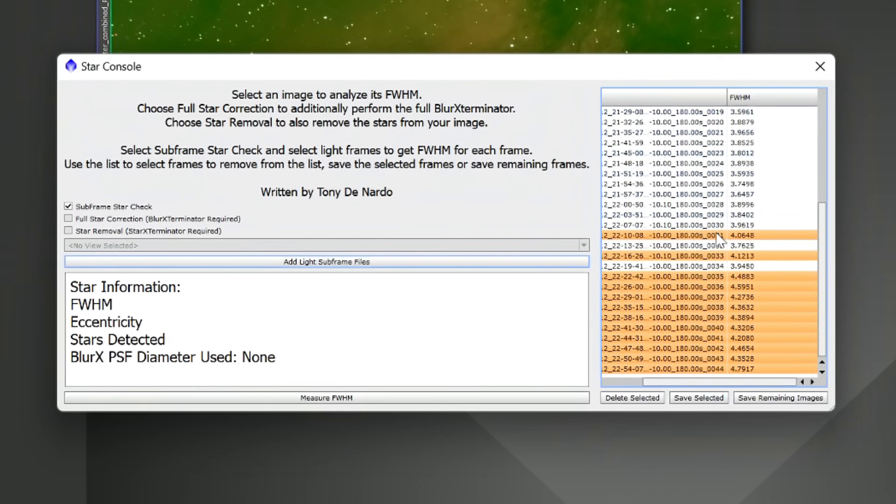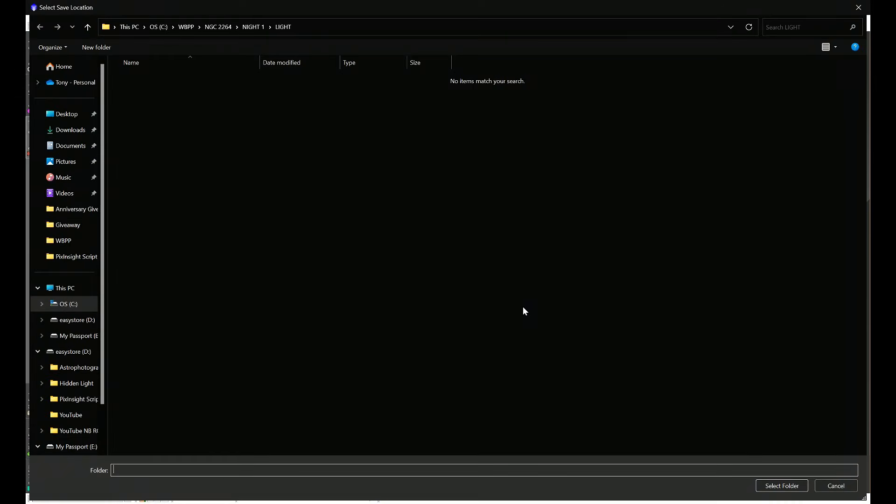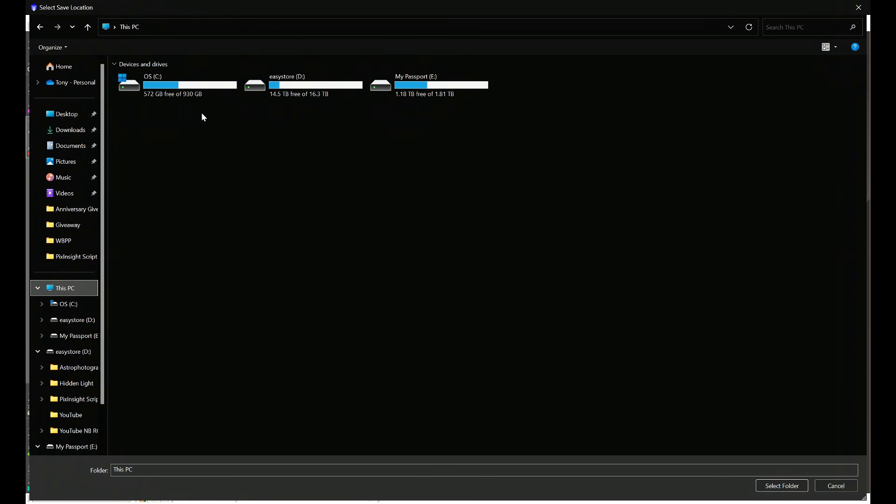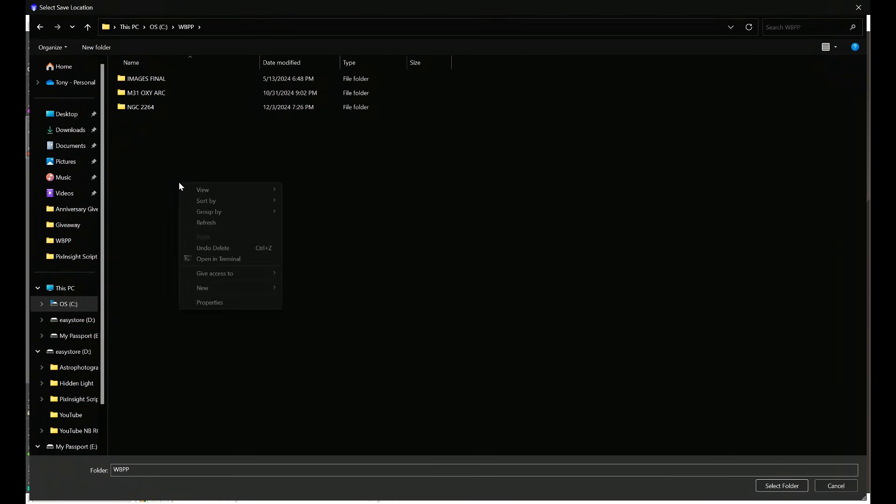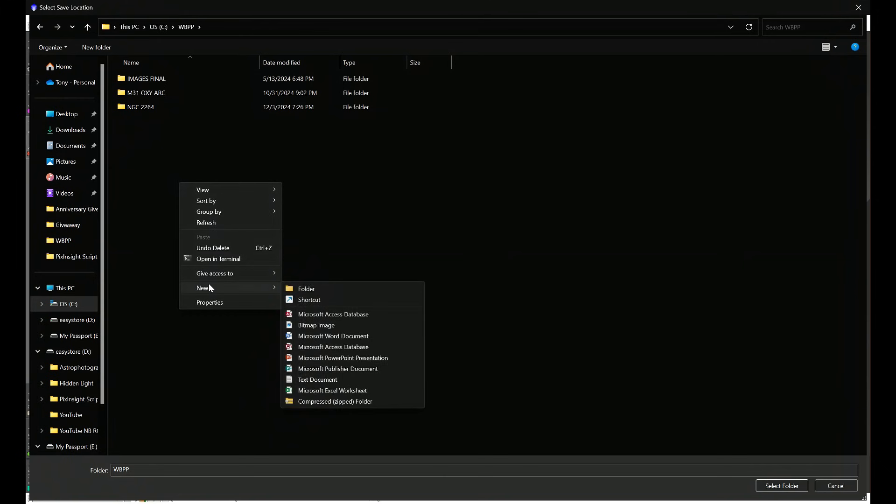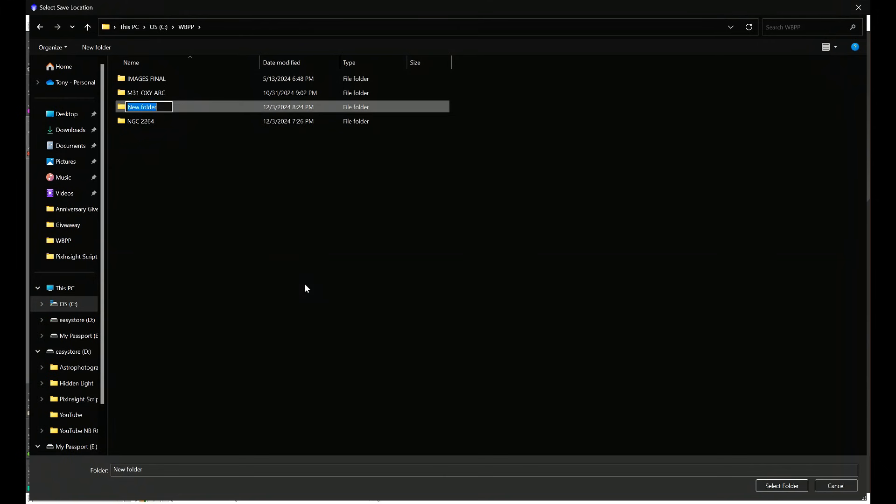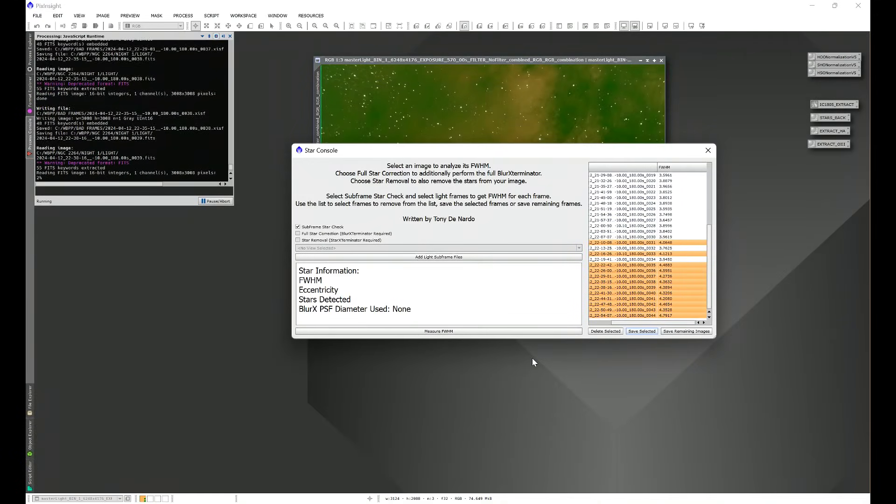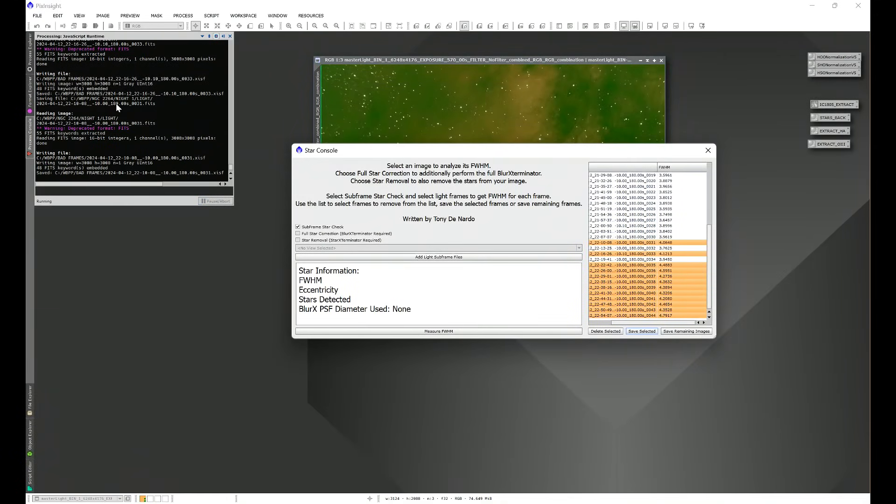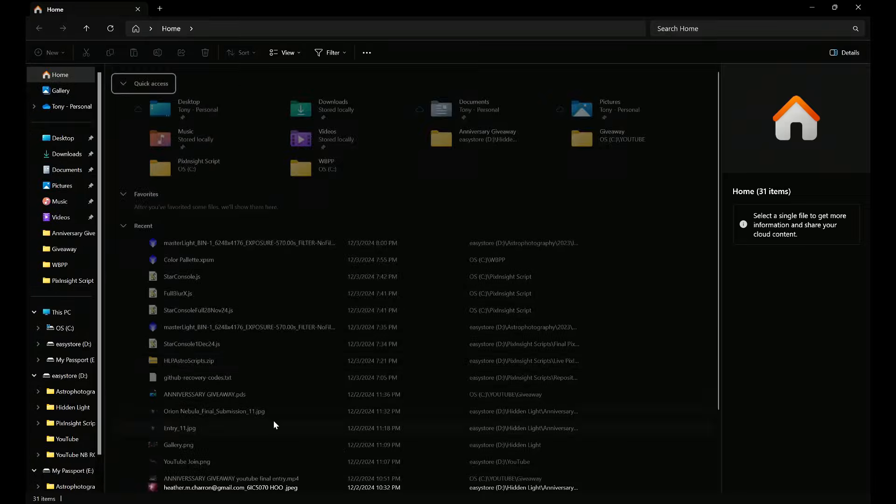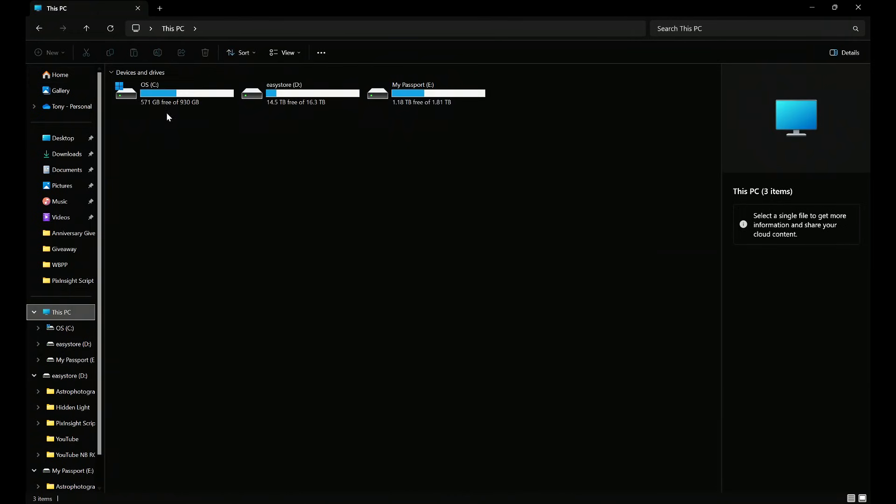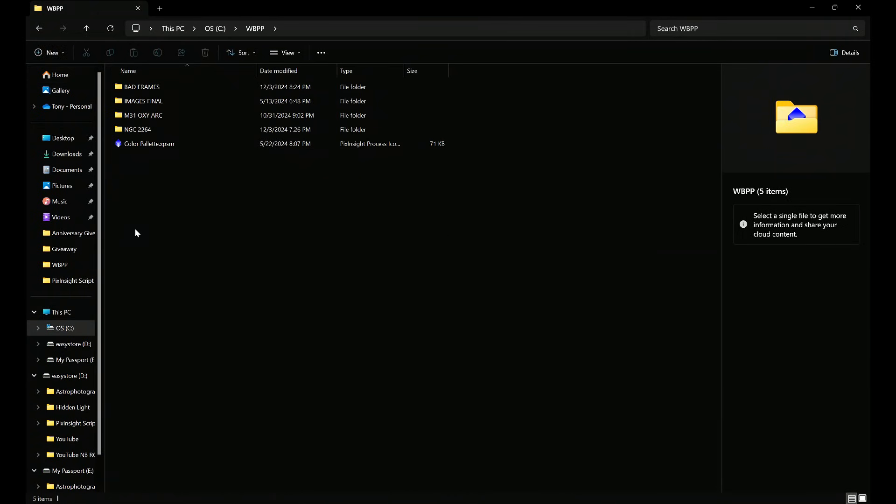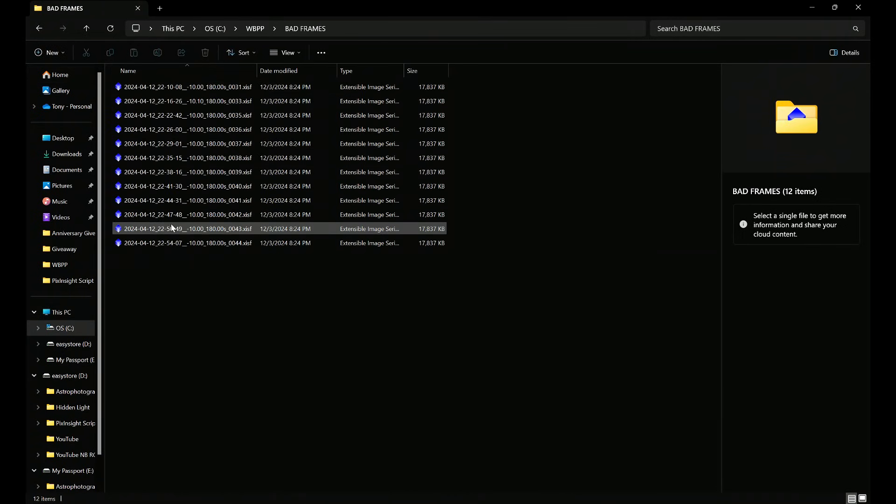Once we have all of the files that we want to omit from the stack, we'll go ahead and Save Selected, which is an option that you can do if you wanted to save them for further investigation. Let's navigate to a spot that we want to put these, and I'll create a new folder called Bad Frames. I'll select that folder and click Select Folder, and we'll see that the script has now went ahead and saved all of the selected subframes into our Bad Frames folder. From here we can pull these up into Blink or open them individually, check them out, see what happened.